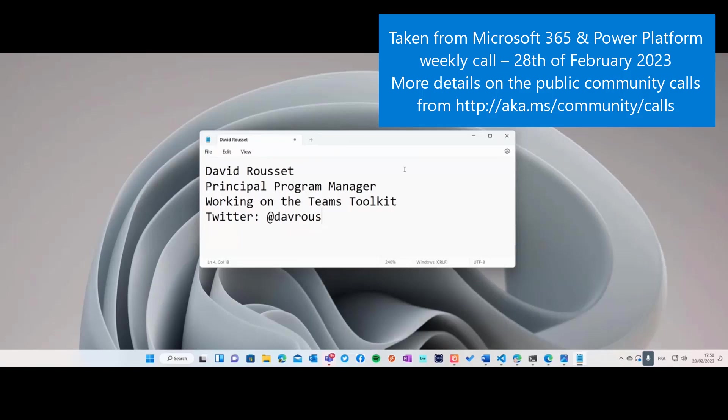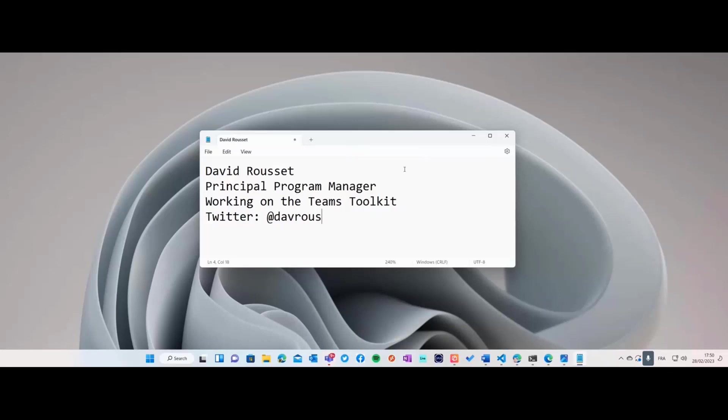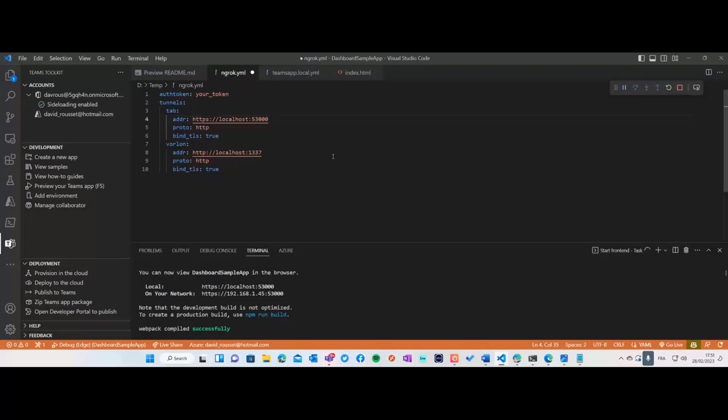The easiest way to contact me is on Twitter at Dave Ruth, which is also my Microsoft alias. I'm working on the toolkit and I was thinking about the next step to help you build applications for mobile.